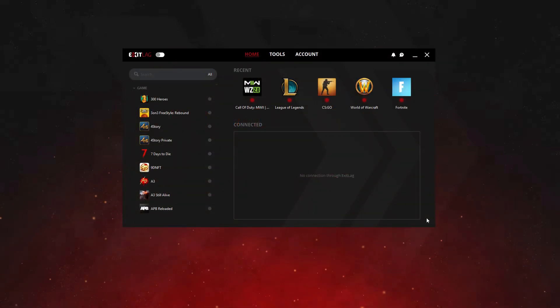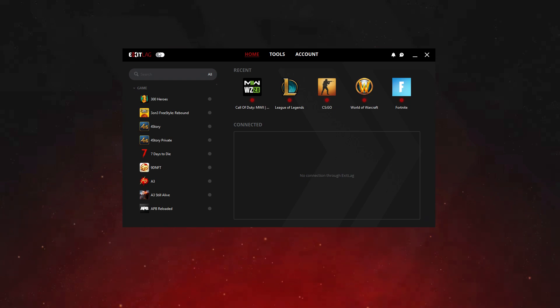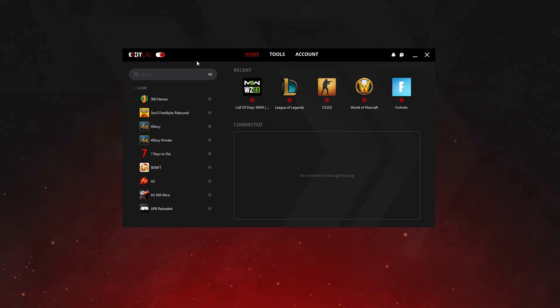Setting up ExitLag is very easy. The first step is to activate ExitLag. Click on the button next to the logo to carry out this process. When the grey button turns red, that means ExitLag is on.